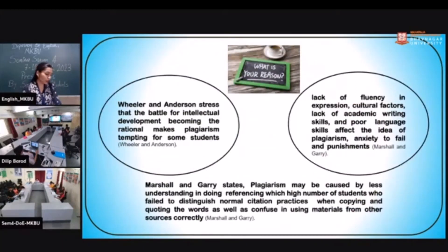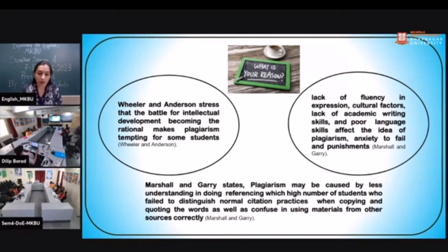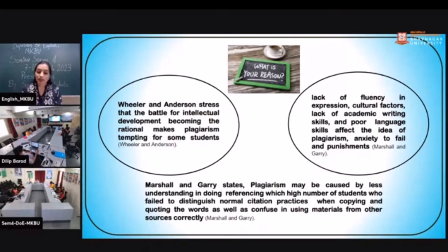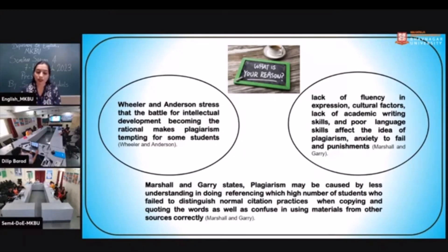There are various reasons. Wheeler and Anderson in the article 'Dealing with Plagiarism in a Complex Information Society' stress that the battle for intellectual development becoming rational makes plagiarism tempting for some students. Marshall and Gray give various reasons: lack of fluency in expression, cultural factors, lack of academic writing skills, poor language skills, anxiety to fail and punishment, and less understanding of how to do references — with many students failing to distinguish normal citation practices when copying, quoting, or using materials from other sources.